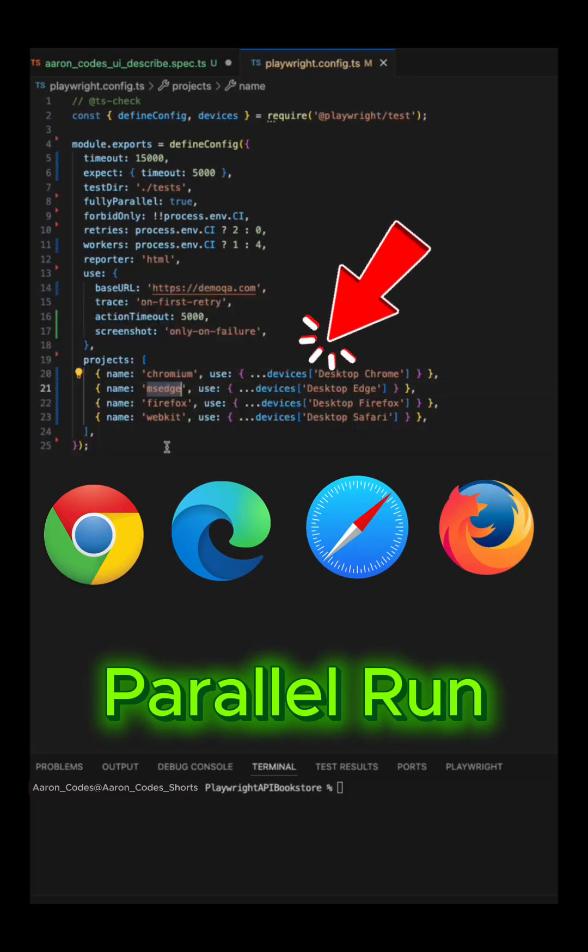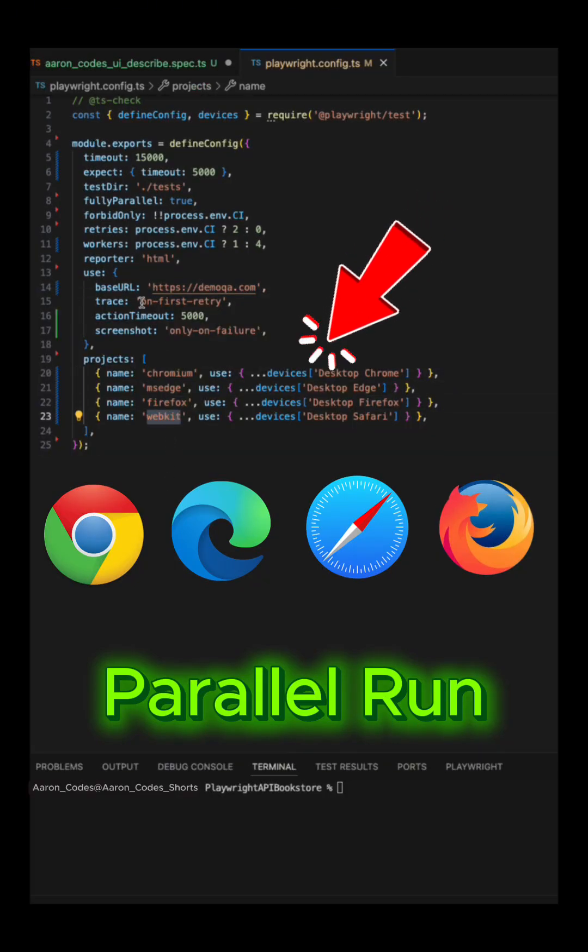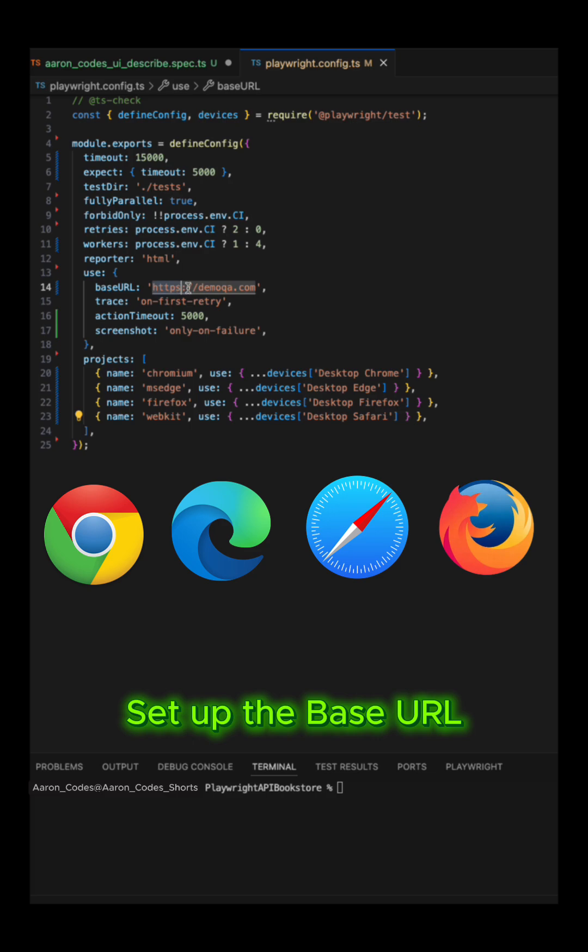In this video, we will run multi-browser test execution on four different browsers: Google Chrome, Microsoft Edge, Firefox, and Safari web browsers.